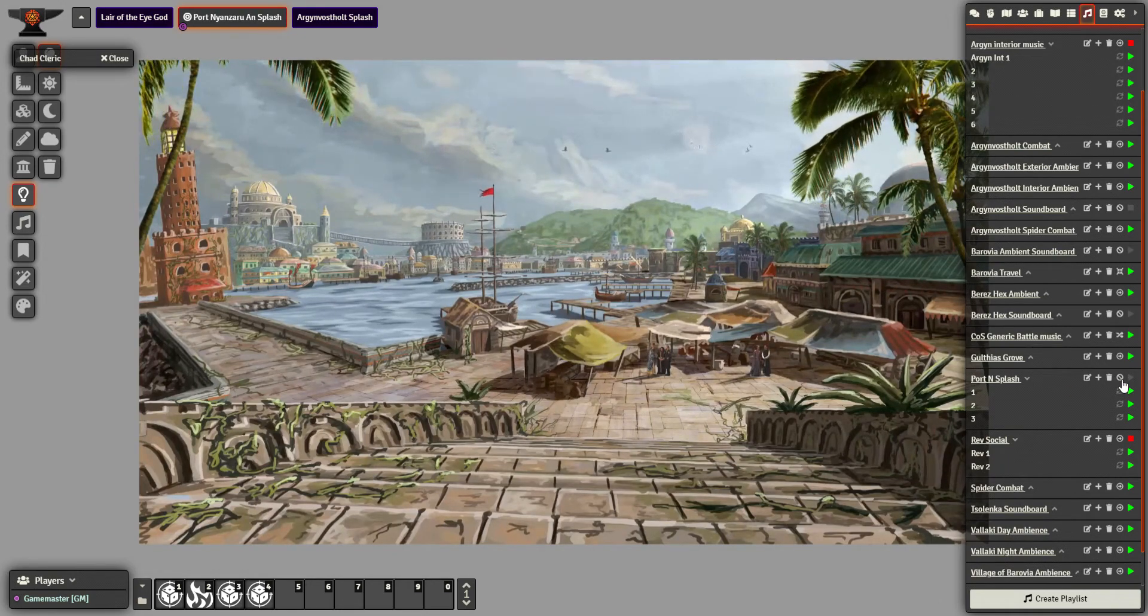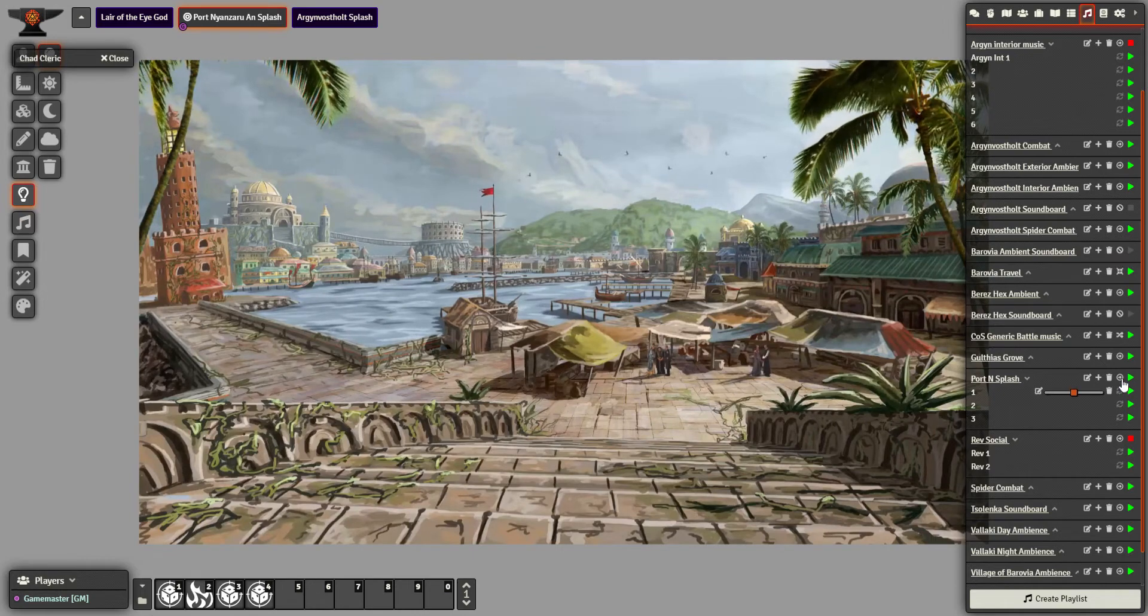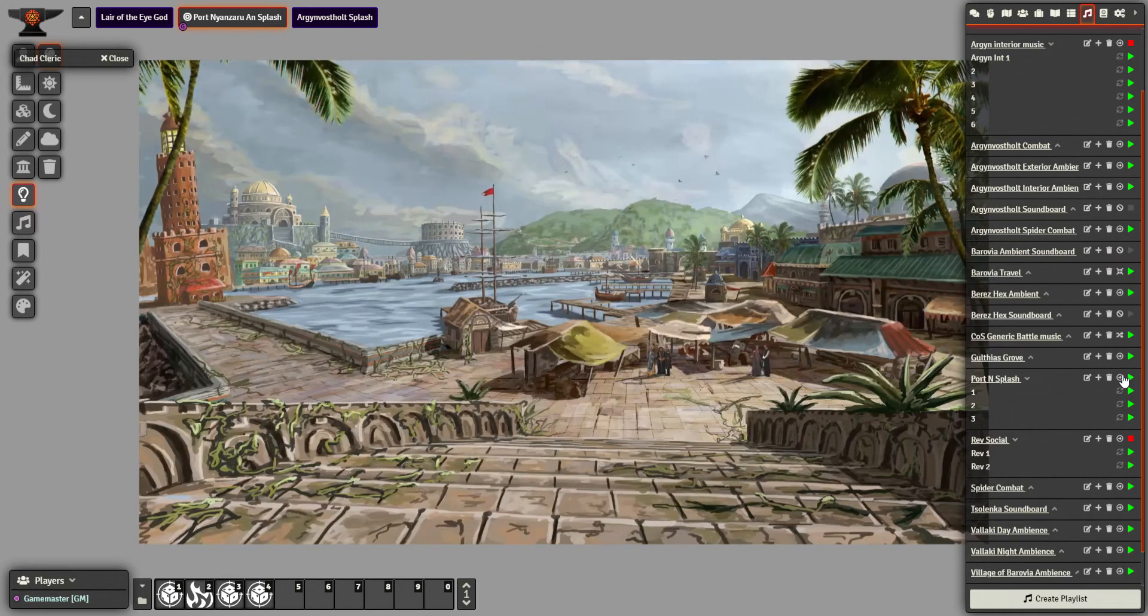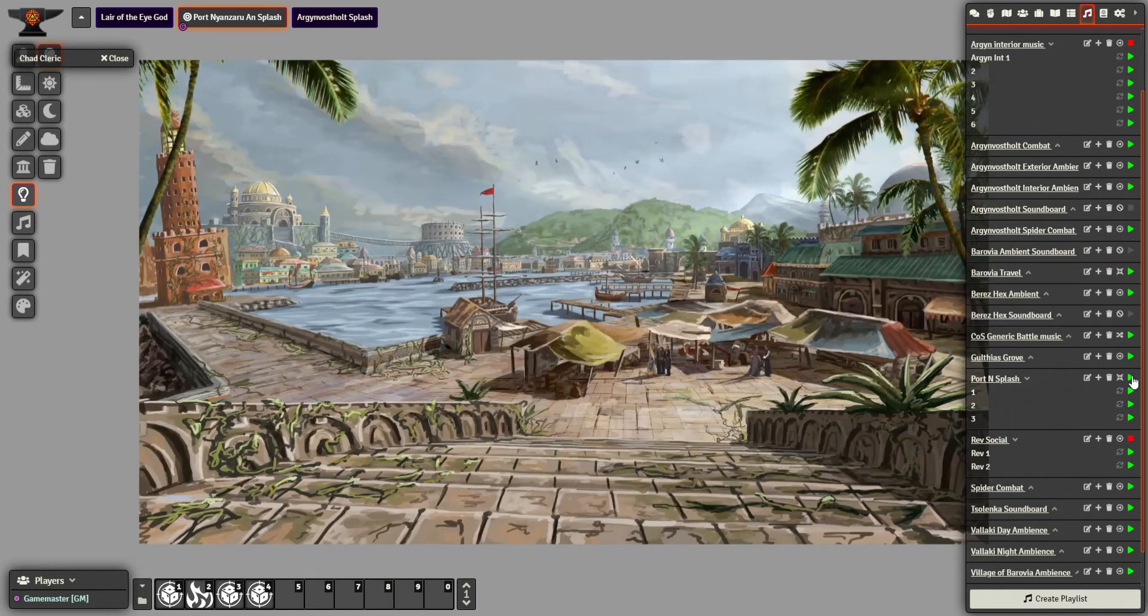People think I'm a foundry expert, but I still keep messing it up myself. So sequential playback, simultaneous playback. What should have happened then when we activated it was this.